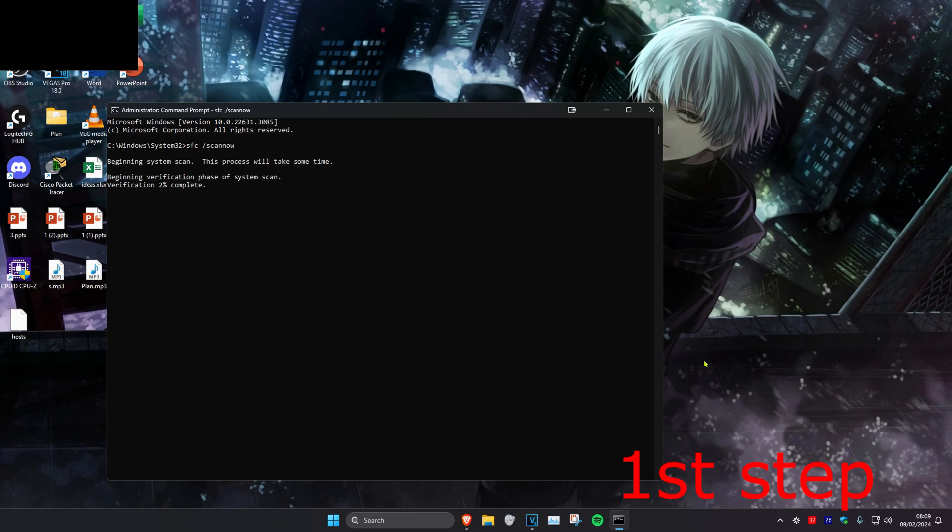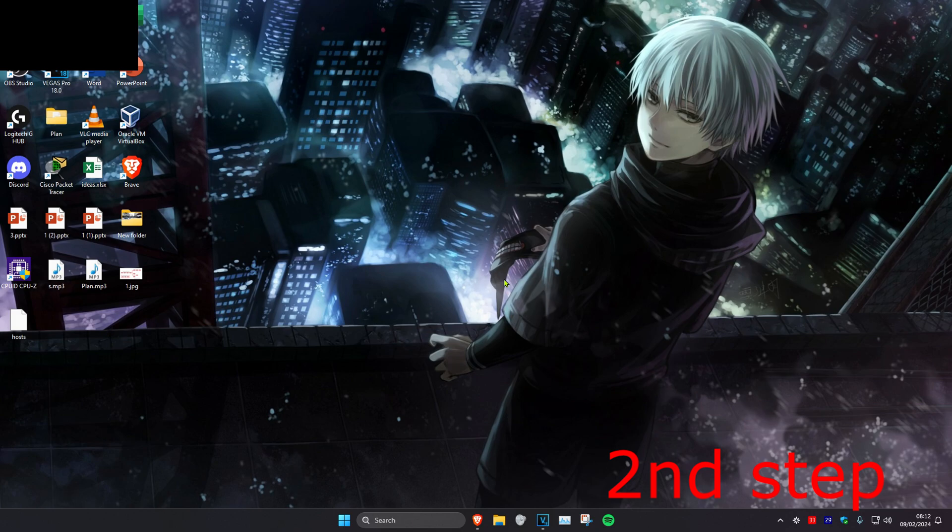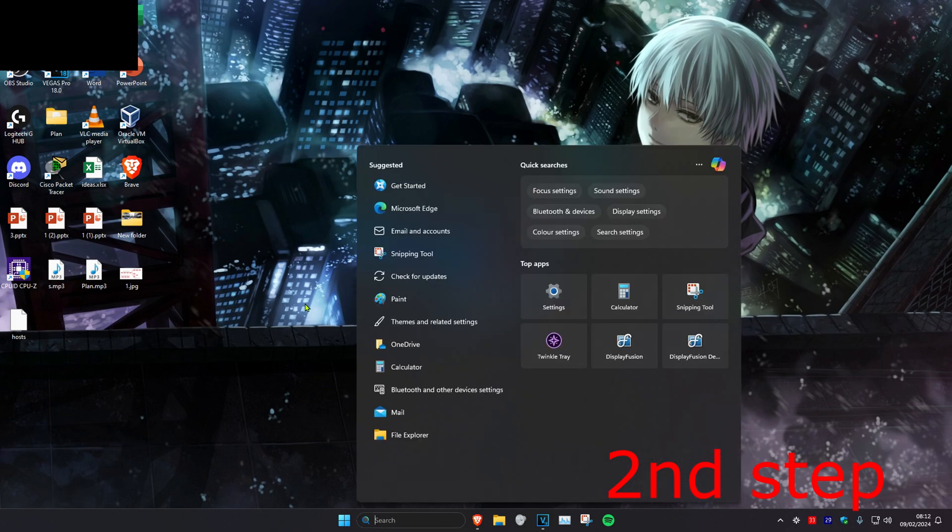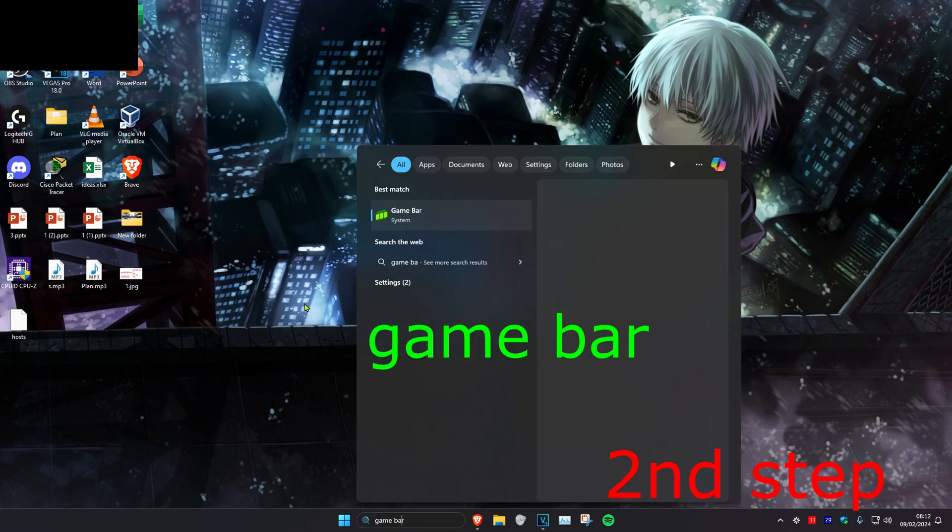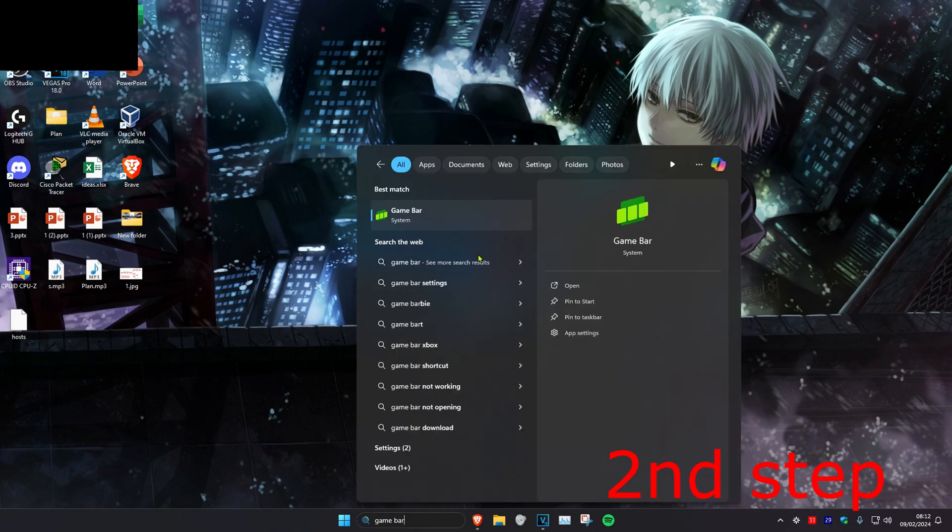We can run this in the background as you do the next steps in the video. For the second step, head over to search and type in Game Bar. Right click on it.